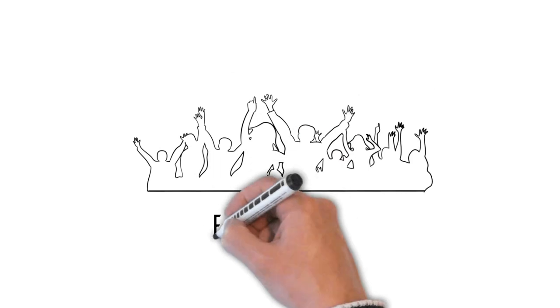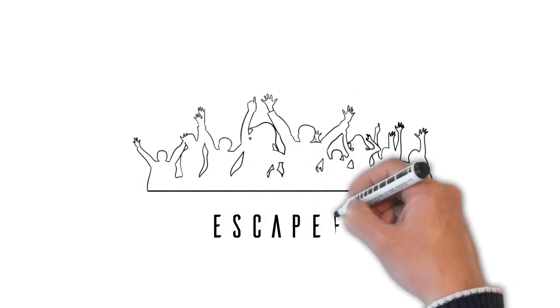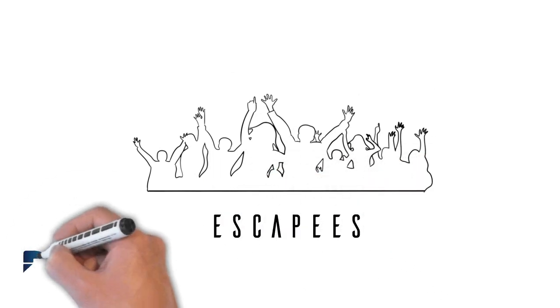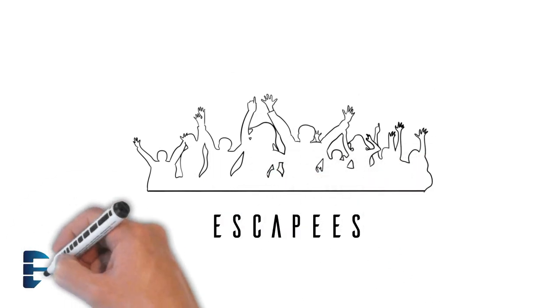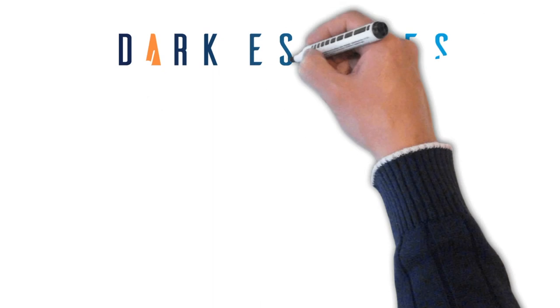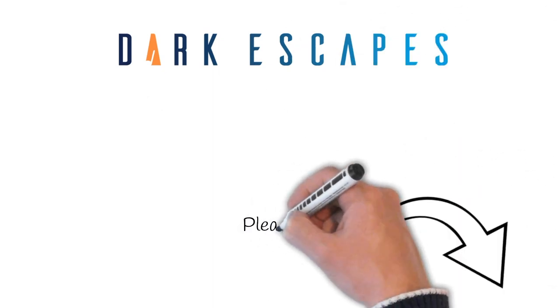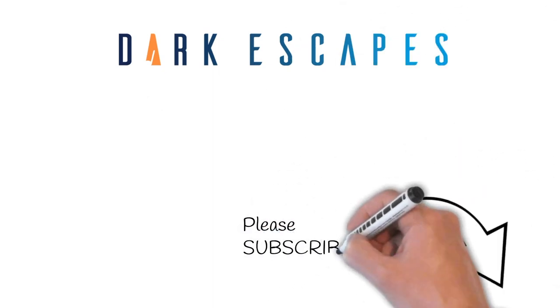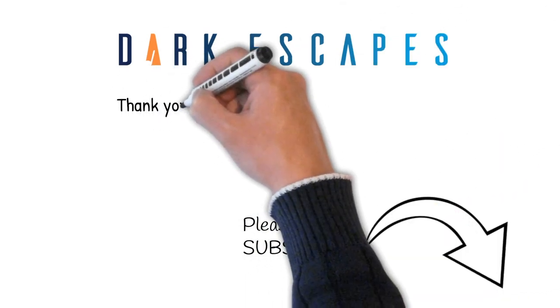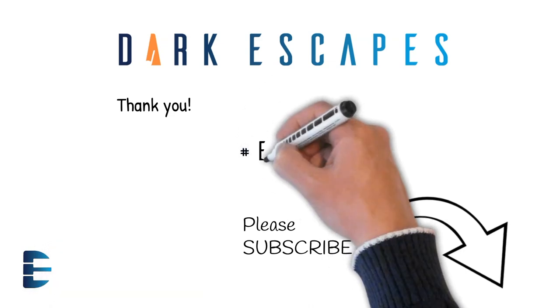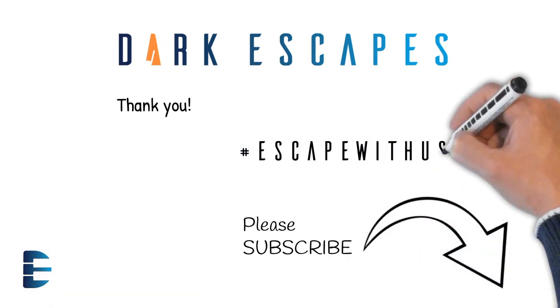If you want to know more about these topics and many more, just click subscribe, then scroll down to find some of the many links in the description below. Thank you for watching and don't forget to escape with us.